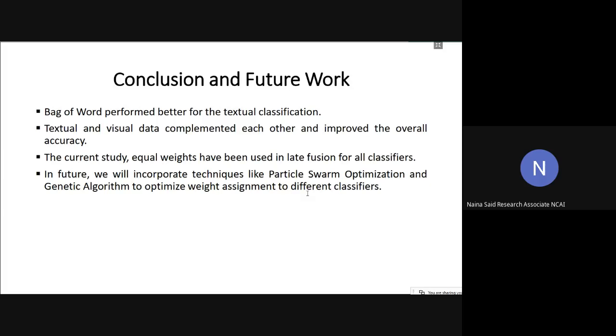For the future, we would like to explore techniques like particle swarm optimization and genetic algorithm to optimize the weights for different classifiers when the fusion is being done. The fusion that we have done in this particular work assigns each classifier similar weight. But we are trying to extend this and explore what happens when we optimize this weight assignment. So instead of giving each classifier equal weight, we will try to find the optimum weight for each classifier when we are fusing using particle swarm optimization and genetic algorithm. Thank you very much, and that's all from my side.